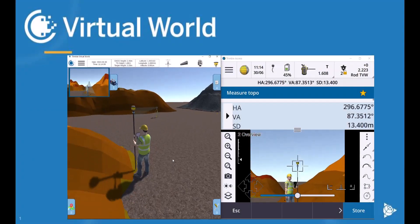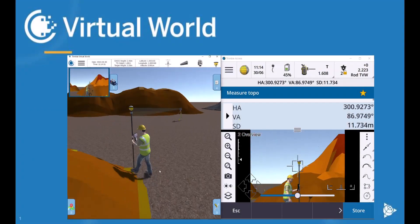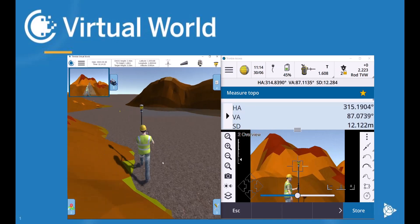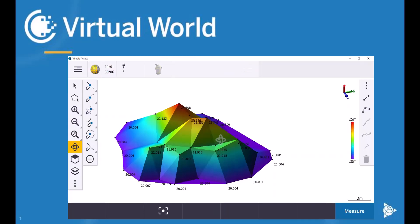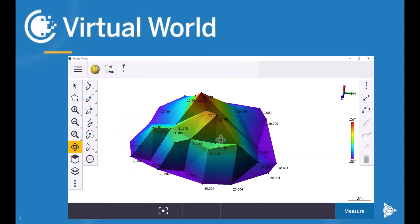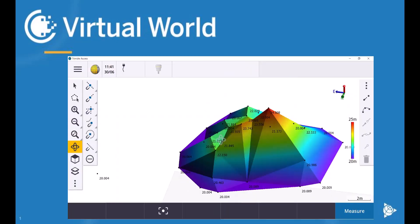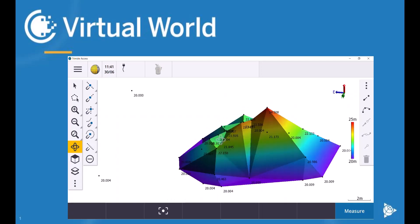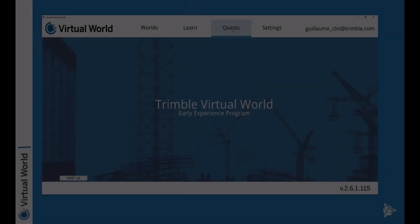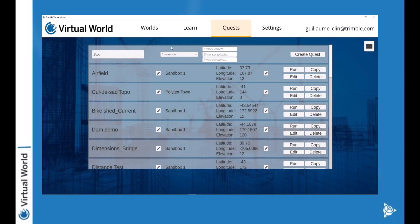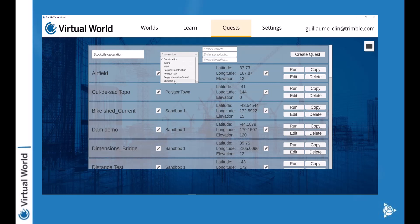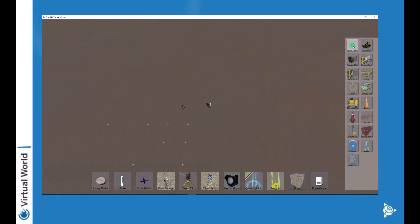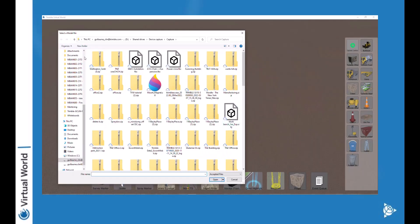Welcome to a new video of Trimble Virtual World. In this video I'm going to show you how to do a volume calculation using Trimble Access. So first I will show you how to create your own world with a couple of stockpiles.